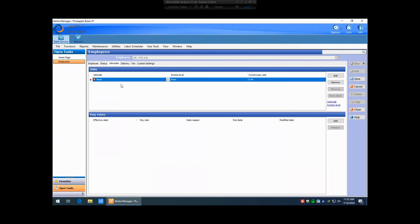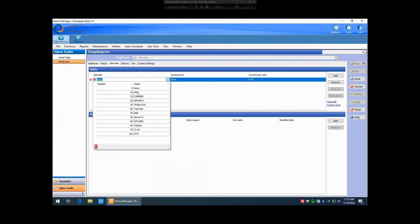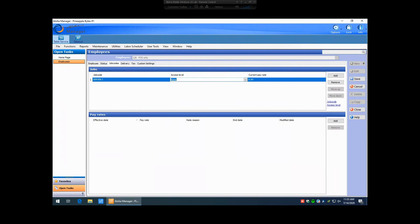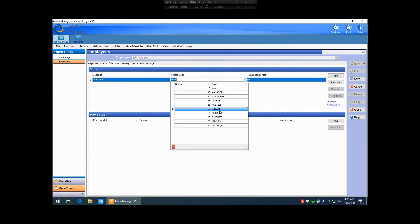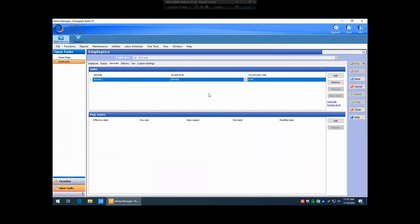So you can assign a manager access level to a server job code. Over on the right-hand side, click Add. From the Job Code field — which has a red X beside it — you'll need to pick your job code from the list of all programmed ones. For this example, we'll just be creating a server. Then for the access level, hit the drop-down and assign the appropriate level. If this server also does management-type features, you'd select Manager; if they're a basic server, you can give them server access. You can also put in their current rate of pay. The remaining fields don't have to be touched.